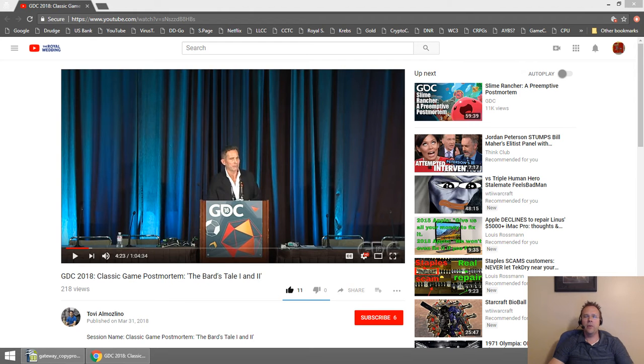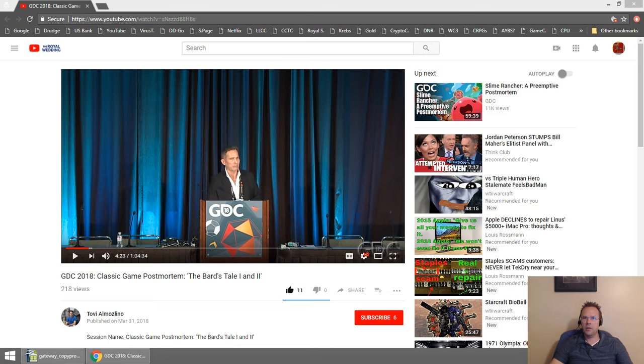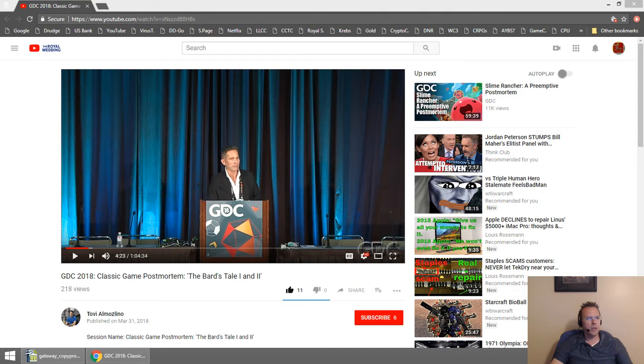Hey everyone, DeForte here. I just wanted to make a quick shout out to a video that Tovi Almosleno posted online.